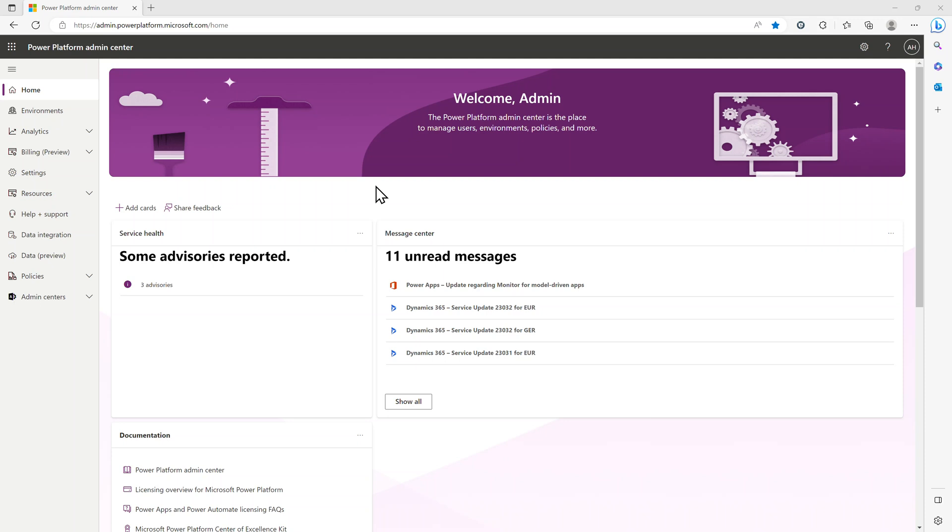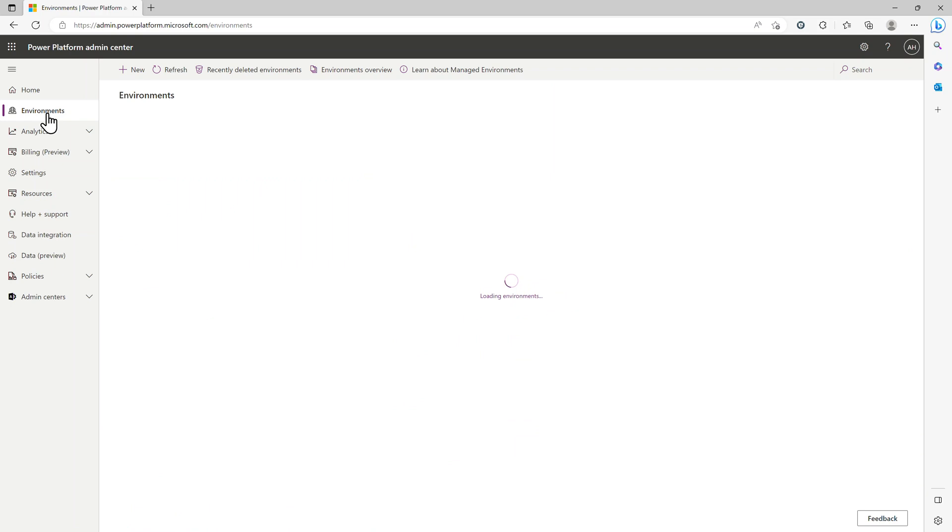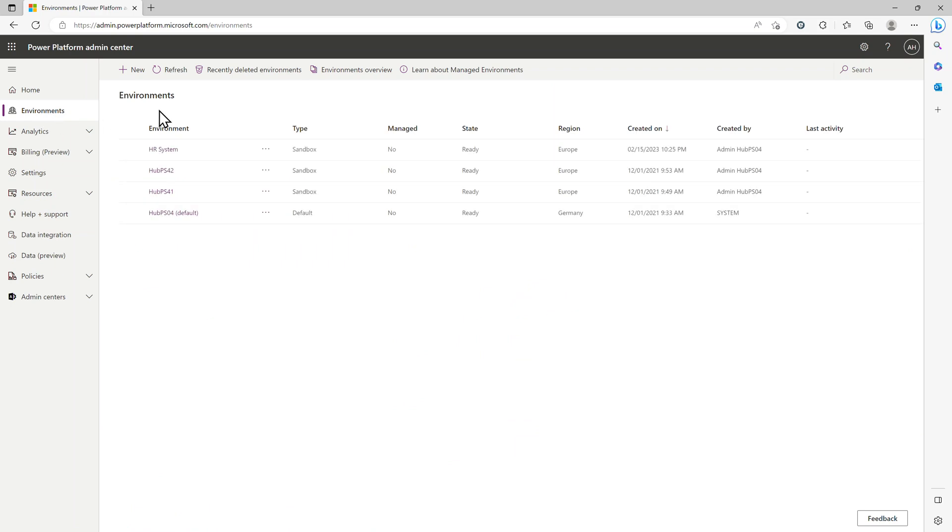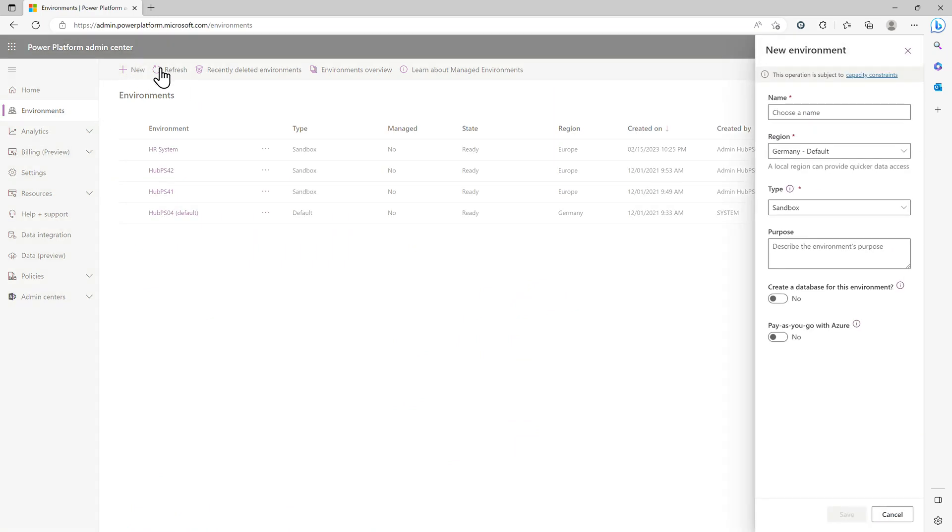Hello and welcome to a video on how to create an environment. For this, we log into admin.powerplatform.microsoft.com, click on Environments on the left-hand side, and click on plus New.